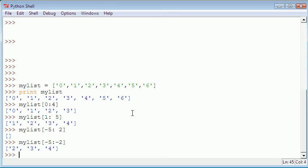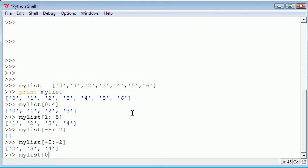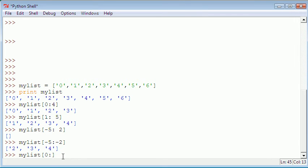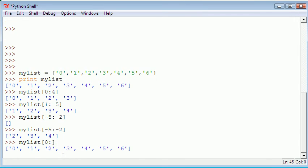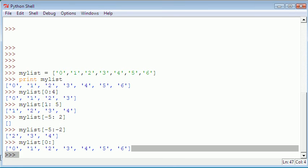You can also say mylist 0. If we just do 0 and we don't put anything after the colon, since we said 0 it'll start on the very first item in the list, which in this case is also an item called 0. And then since we didn't specify where to end, it'll just print us out the whole list.